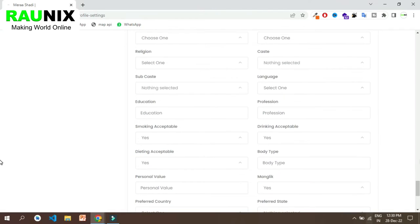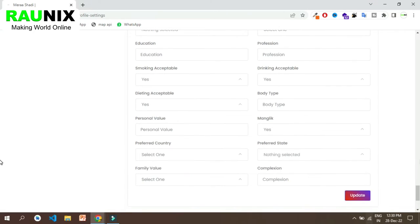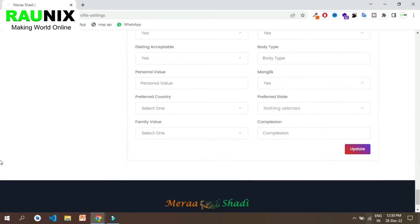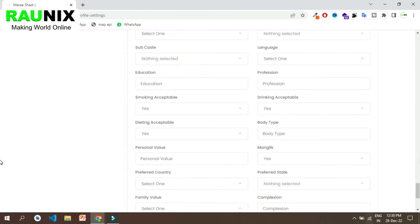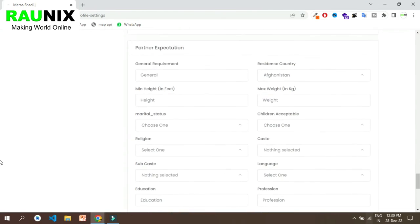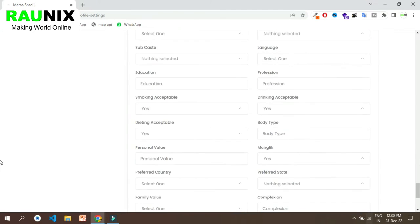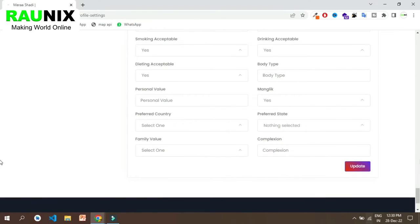He can also enter his permanent address and partner requirements. You need to fill in the partner expectation section so you can get the right matches.